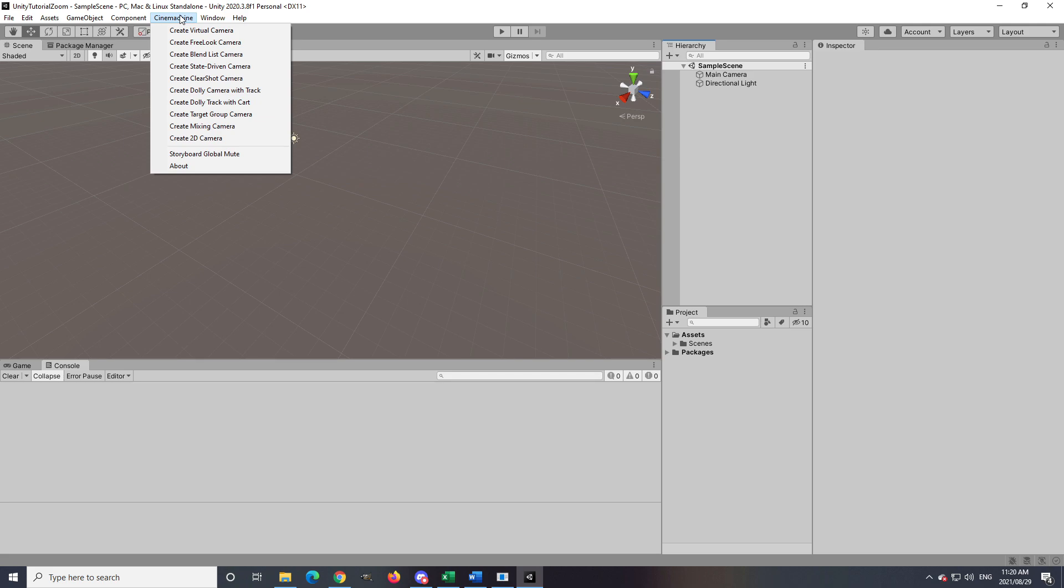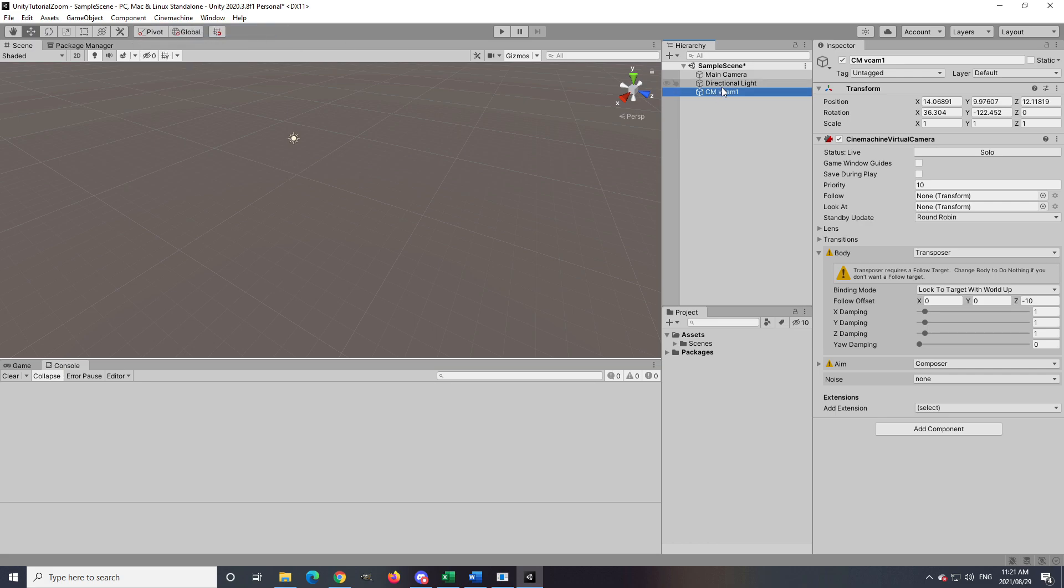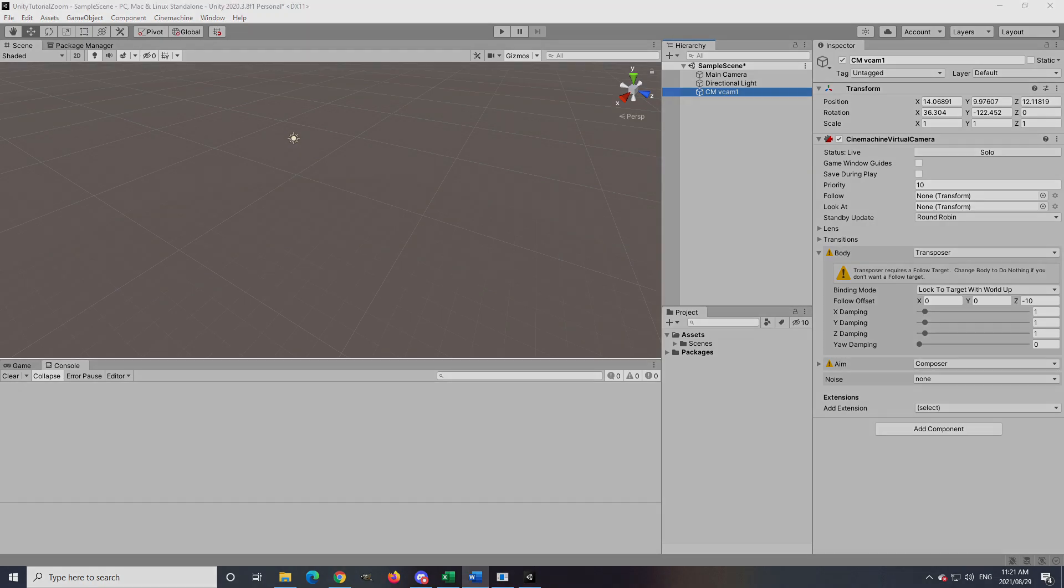After you have Cinemachine installed, you need to make sure that you create one virtual camera. I am not going to rename the virtual camera, but you can do so if you want to know which ones are your virtual cameras. Once all the above has been done, then we can start with implementing the zoom.